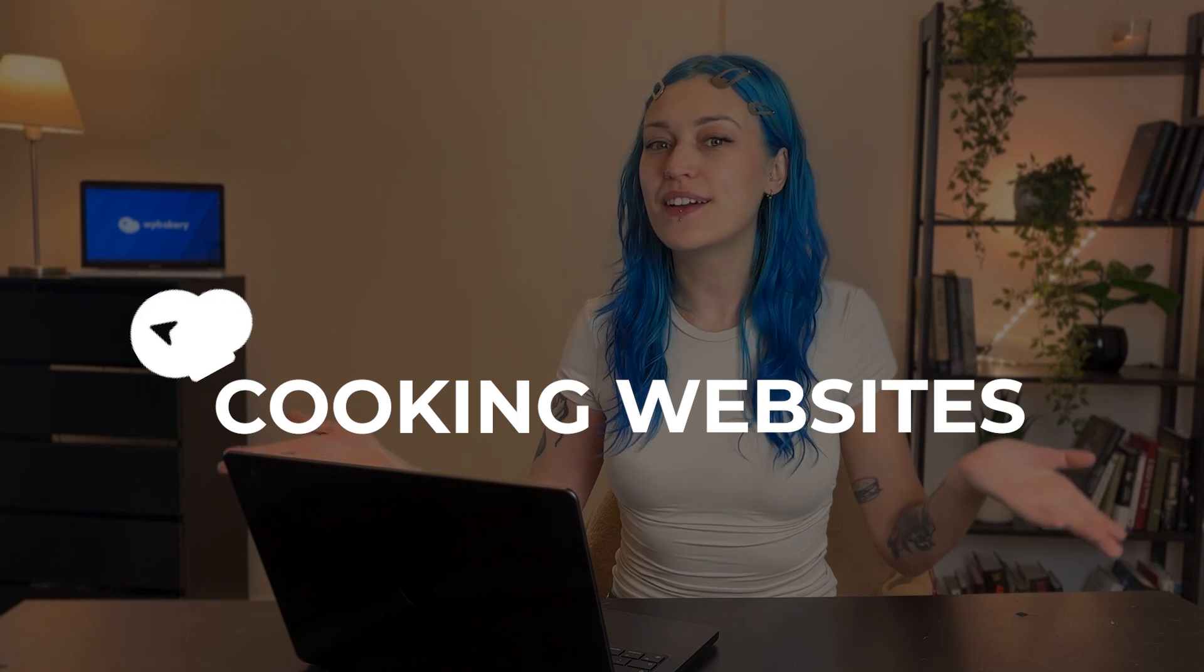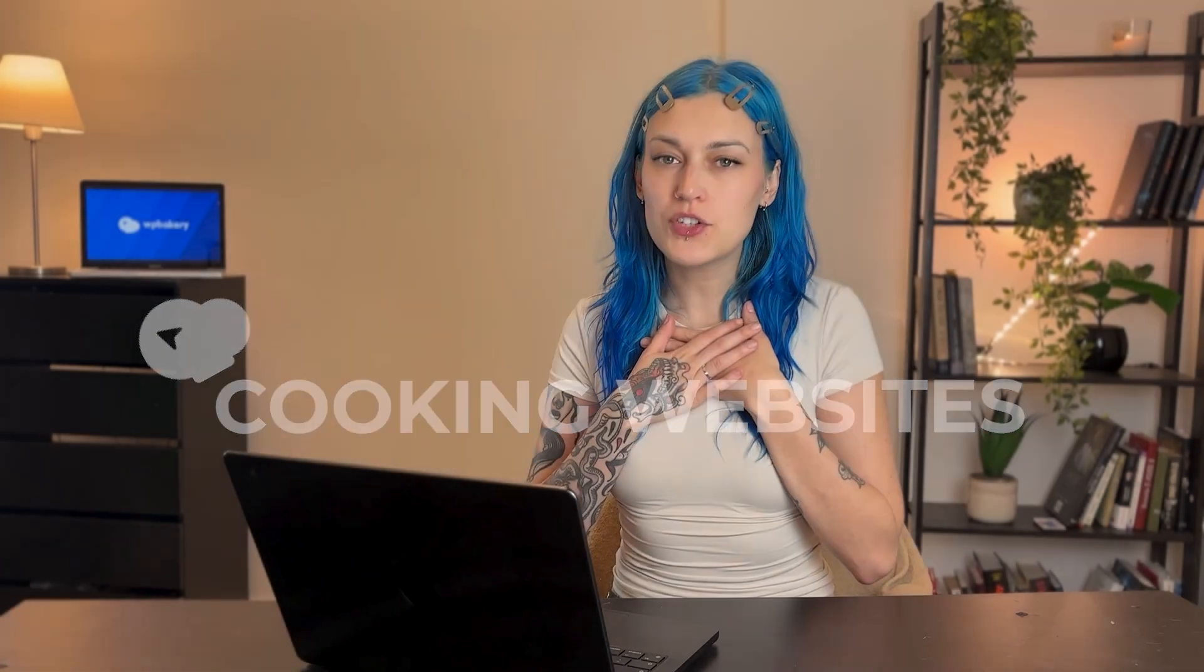Hi, everyone. Welcome to another episode of Cooking Websites, where I share my favorite web design tools that I use to build websites all the time.